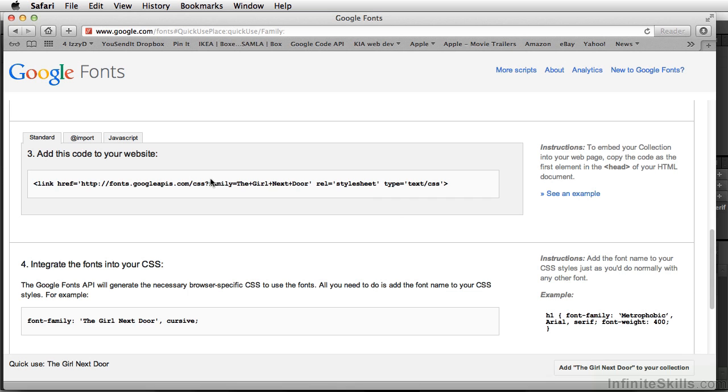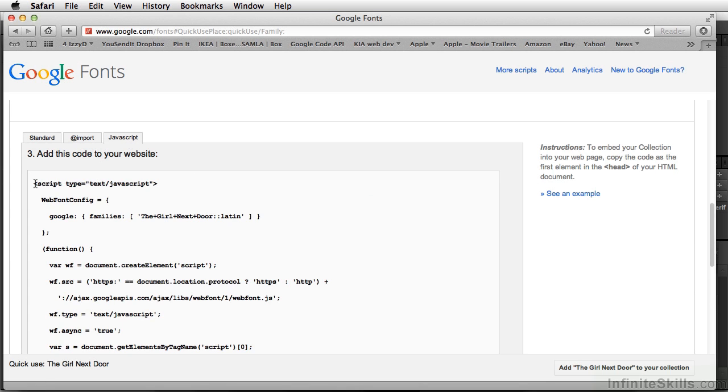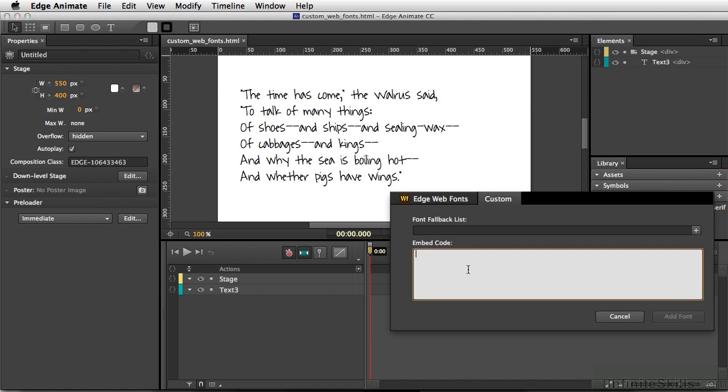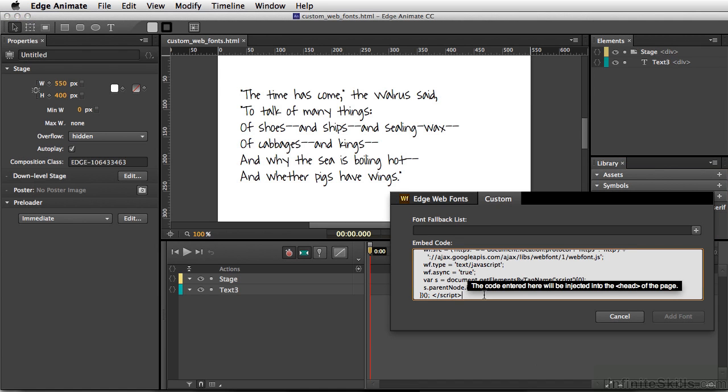What I'm looking for is the embed code. I'll click on JavaScript and select all of this code. Let's copy—Command-C, Control-C on PC—and go to Edge and paste this in the embed code area.